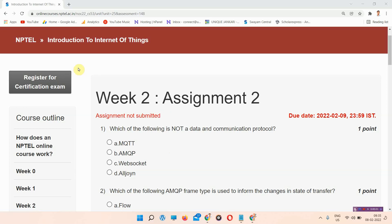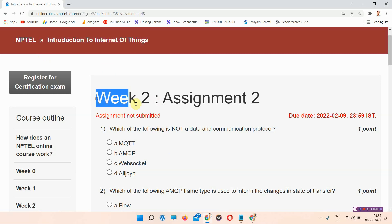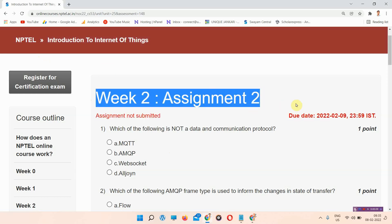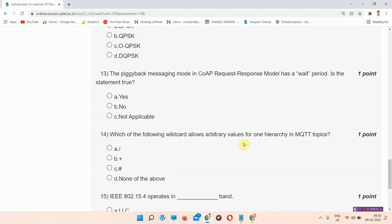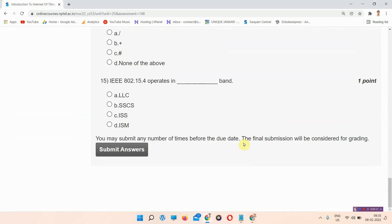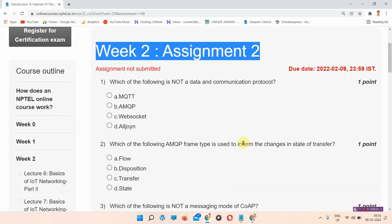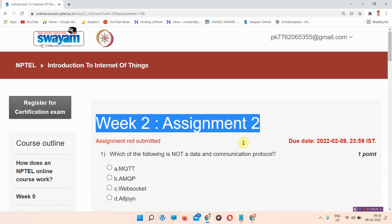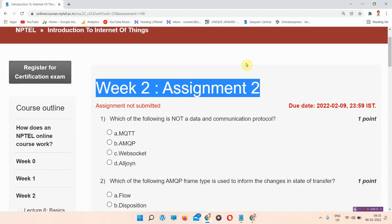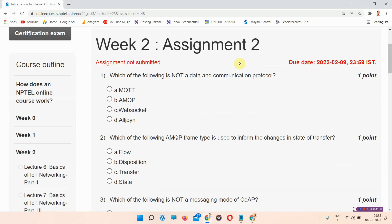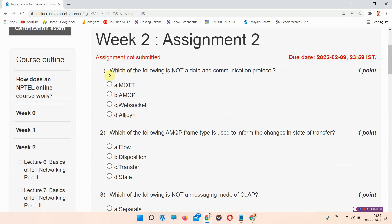Hello and welcome to Unique Jankari. In this video we will talk about the week 2 assignment answers of Introduction to Internet of Things. Please subscribe to our channel and press the all notifications bell so that our regularly updated videos reach you. Without wasting your time, let's start the video.